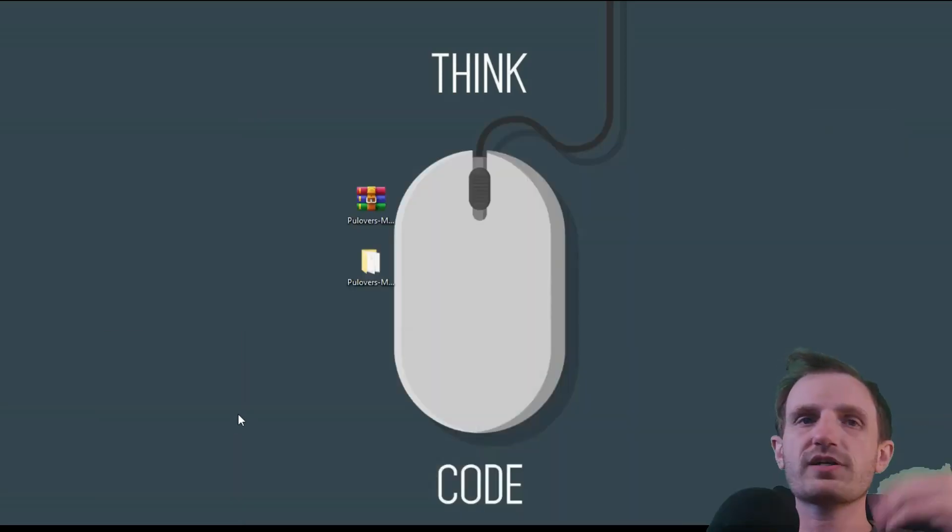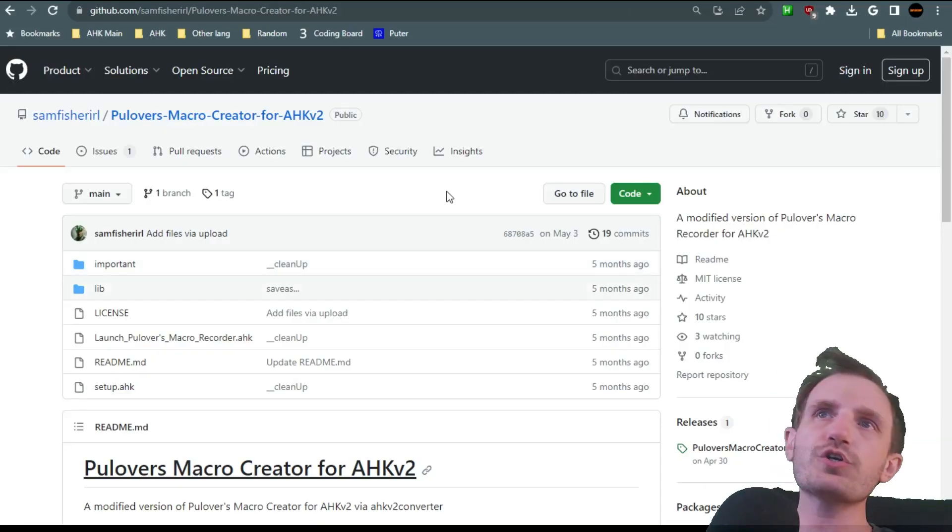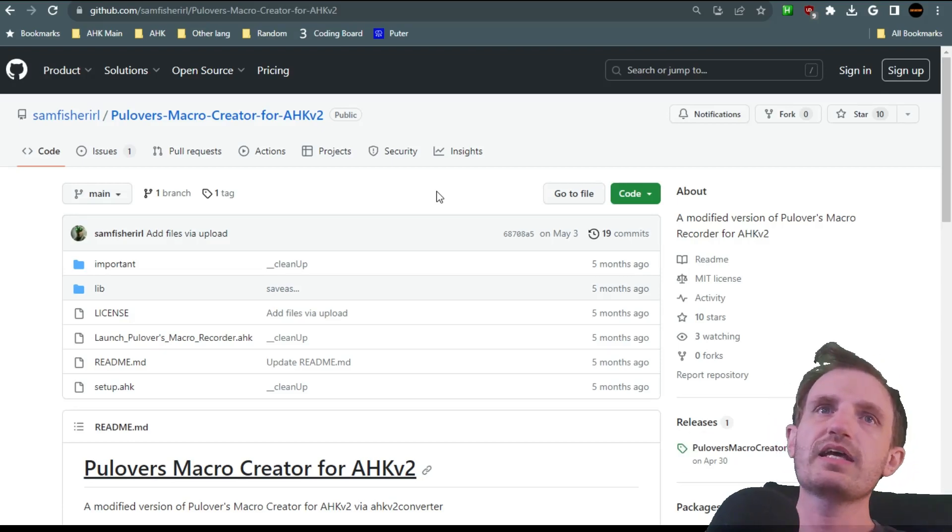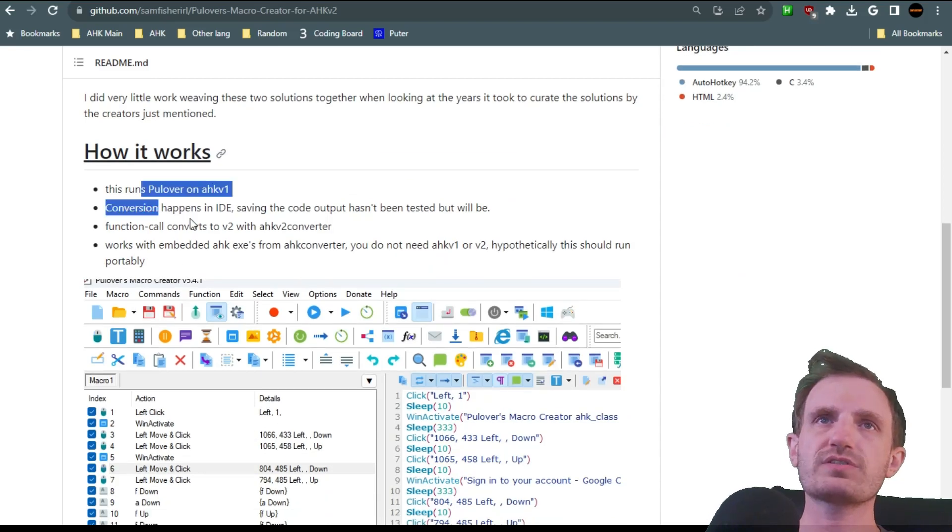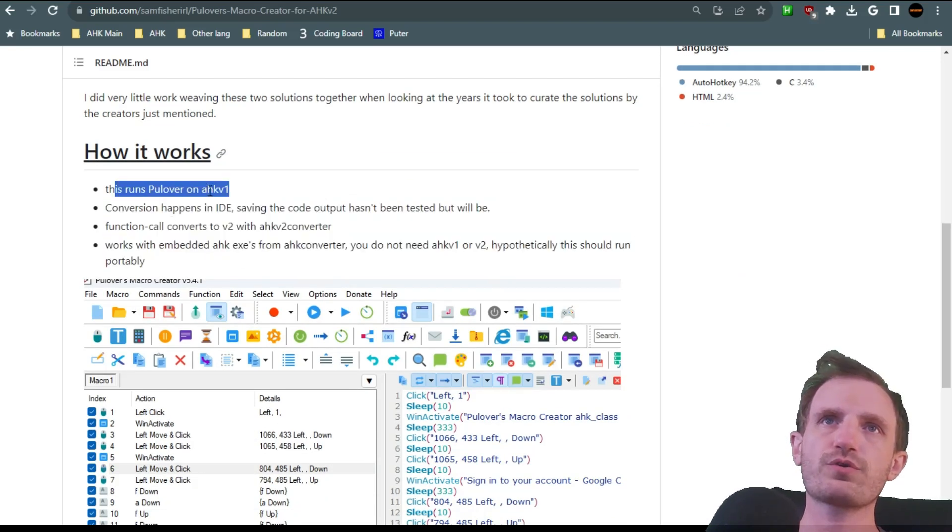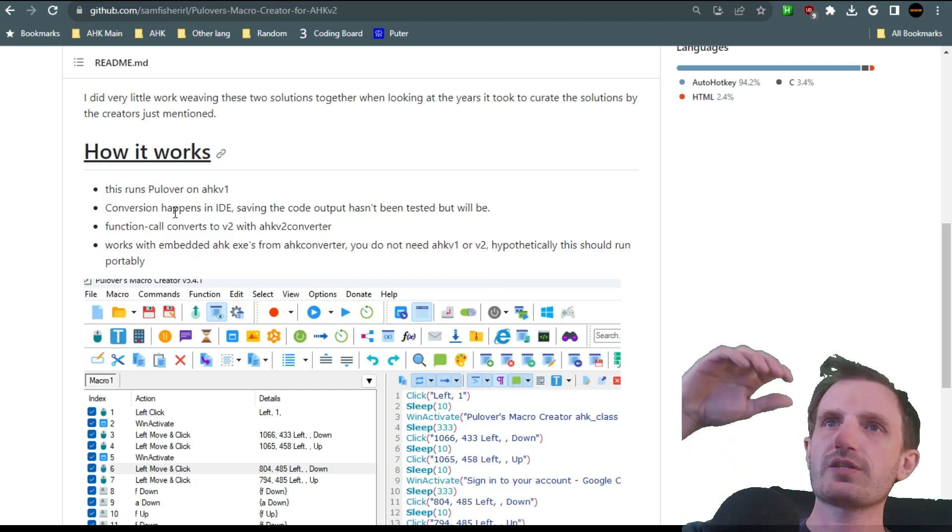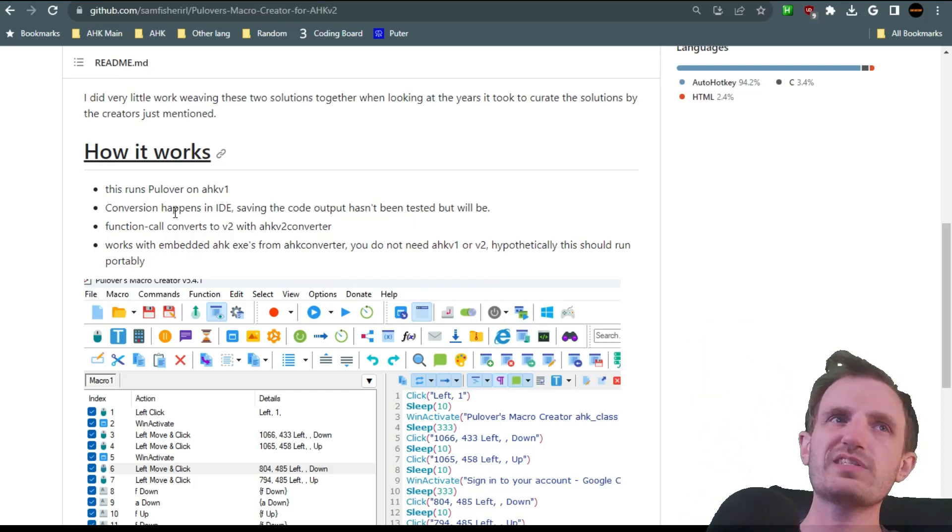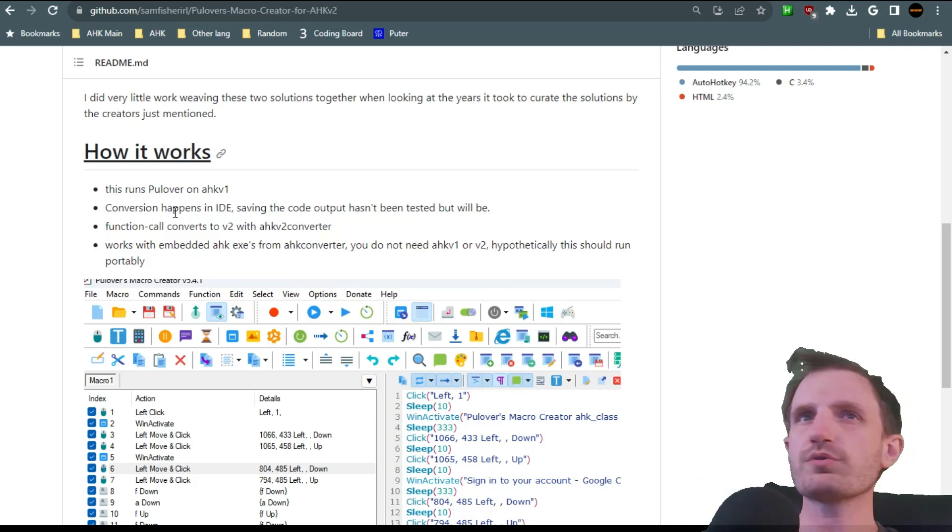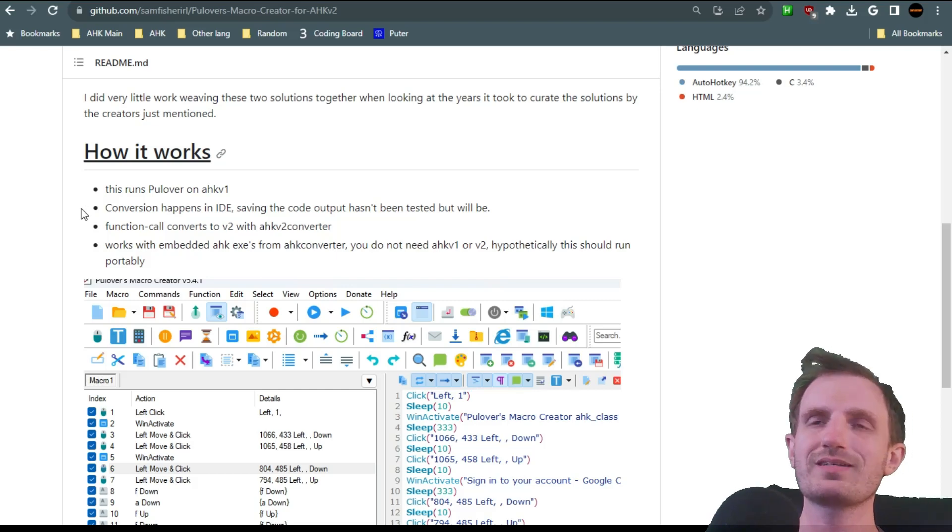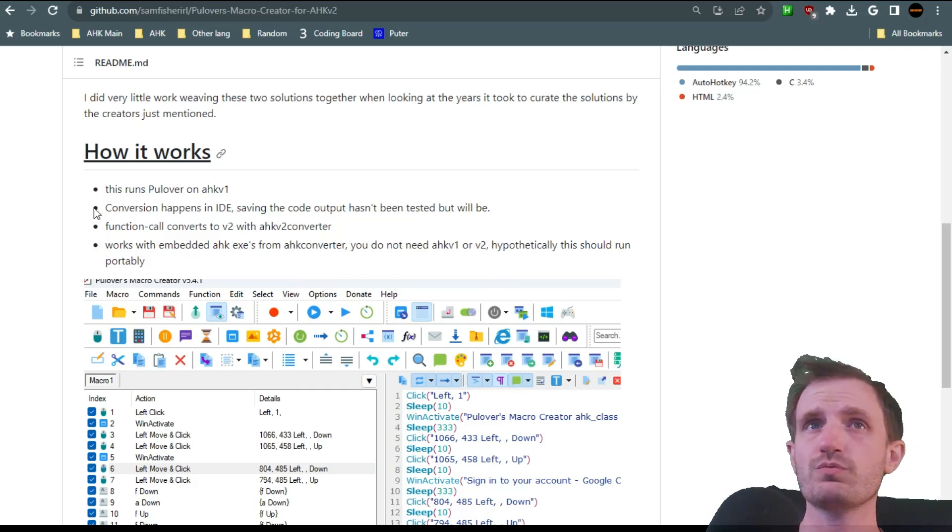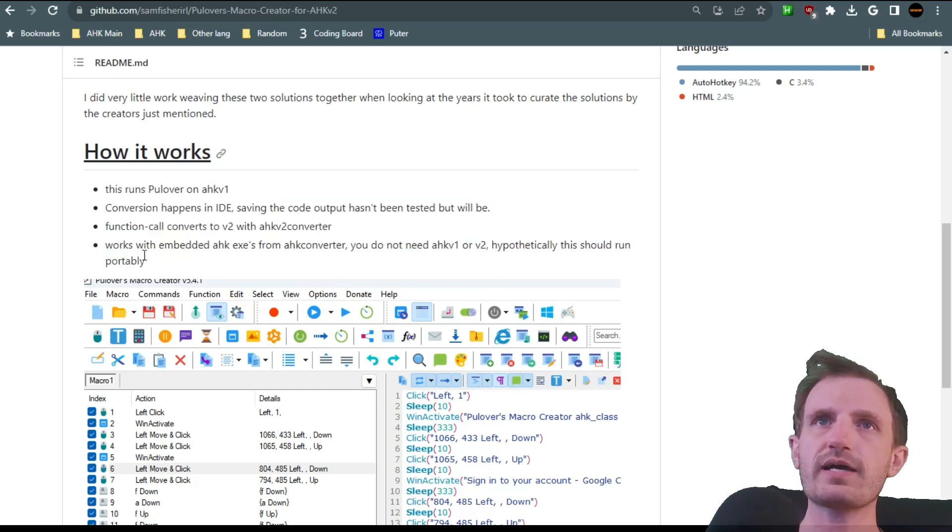So just want to throw that out there. I did do a video on this. I'll try to remember to link that in the description or pin it in the comments. But if you're starting fresh with a new macro, you're going to go to this GitHub in the description below. And even though the program is still written in version 1, it spits out version 2 code, which is all we really care about. We just want it to spit out the version 2 code.